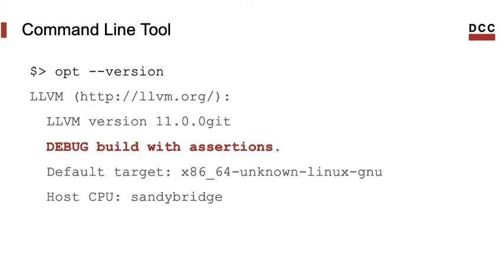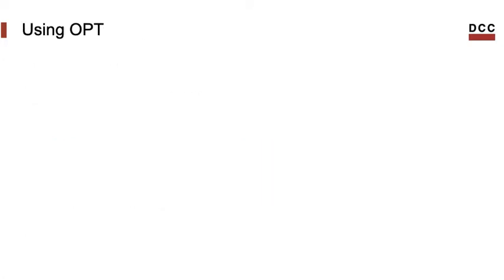Notice that I have a debug build with assertions. That means that I can easily use LLDB to debug passes that run on OPT, for instance. The kind of build that you have depends on how you've compiled the LLVM. In my distribution, a debug build was the default. Anyways, how can we use OPT and what can we do with it?